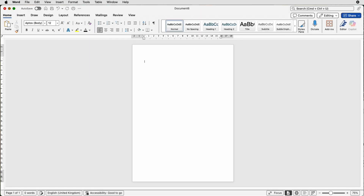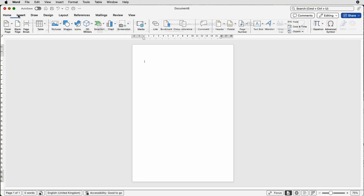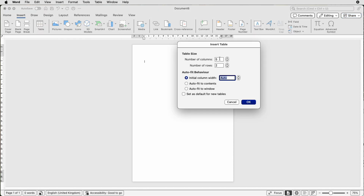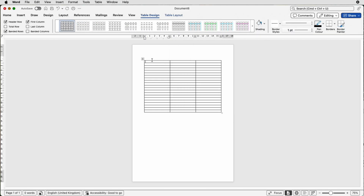I'm just going to hit the return key once to give us a little bit more space, then go to Insert, Table. We're going to start off with three columns and 21 rows and press Enter. Then we're going to select the table by clicking on the top left.